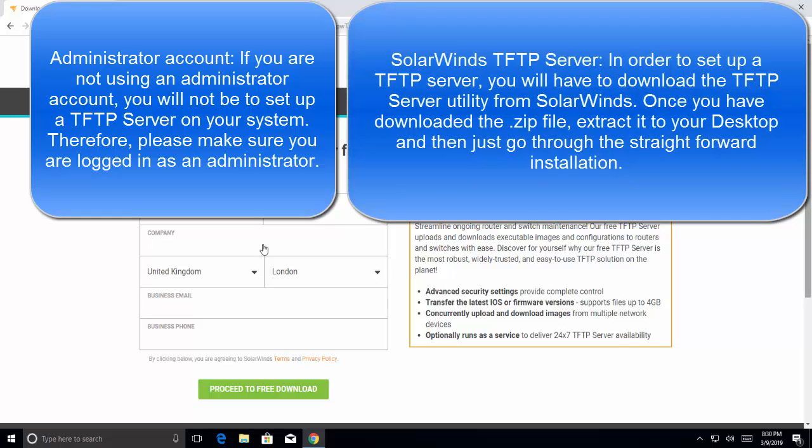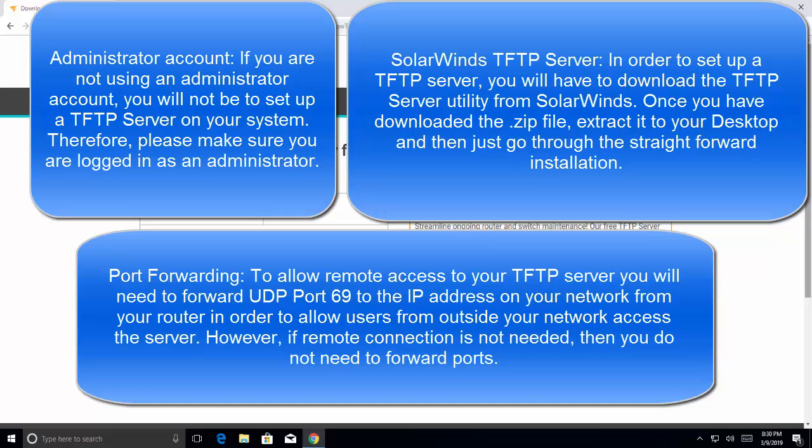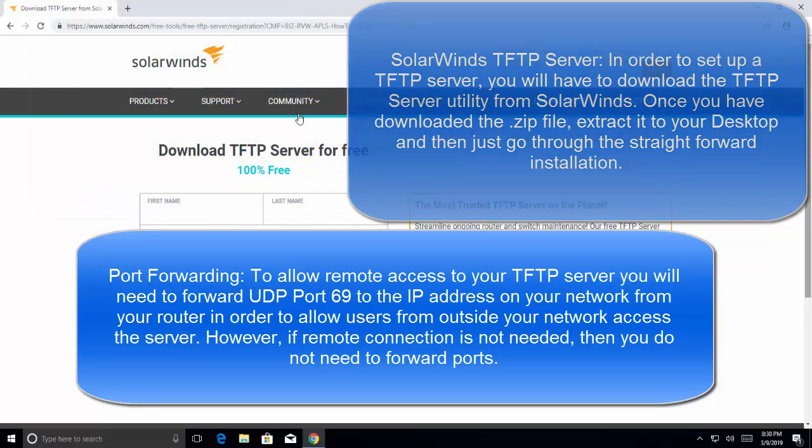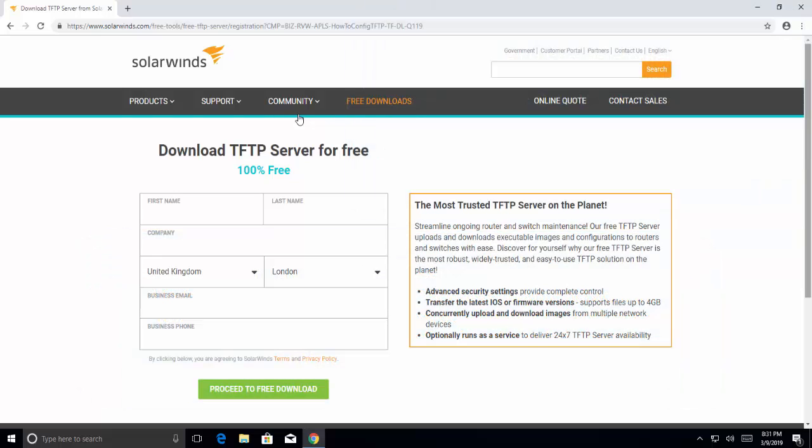Third, we need port forwarding to allow remote access to your TFTP server. You will need to forward UDP Port 69 to the IP address on your network from your router in order to allow users from outside your network access the server. However, if remote connection is not needed, then you do not need to forward ports.